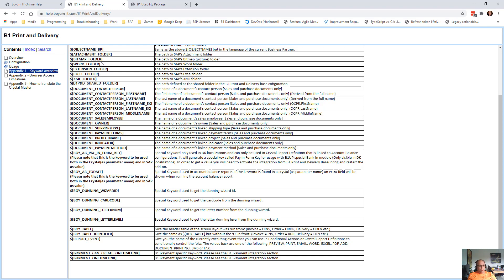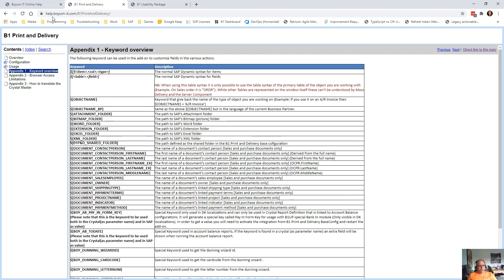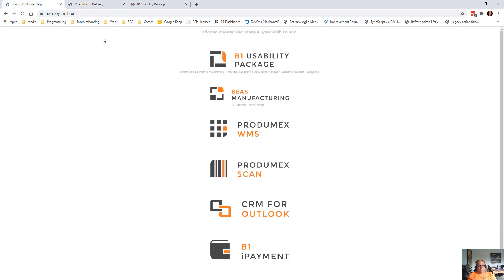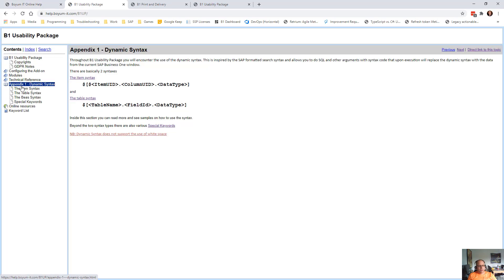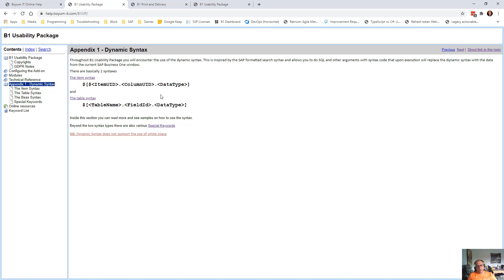So that is all the keywords. And again, your entry point is directly into the appendix. And if you're very new to Business One, learn dynamic syntax. You will use it all over the place and in almost all fields across B1UP, you can also use them. So we're done. Thank you for attending and I hope it was beneficial.